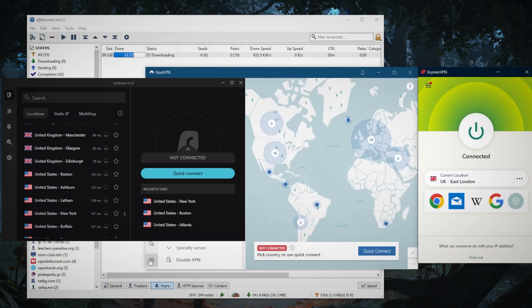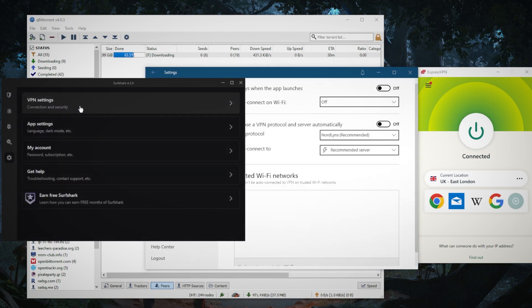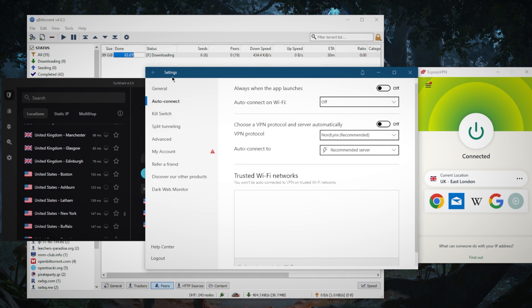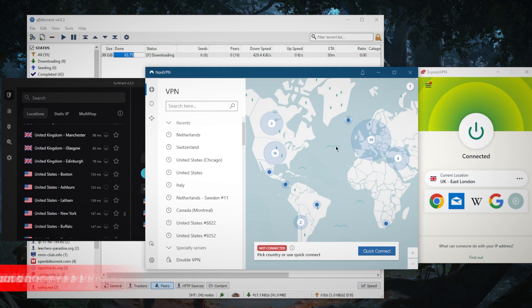That will be the Lightway protocol with ExpressVPN, the NordLynx protocol with NordVPN, and finally the WireGuard protocol with Surfshark, because you'll be able to get the best speeds using these protocols since they're the best performing.